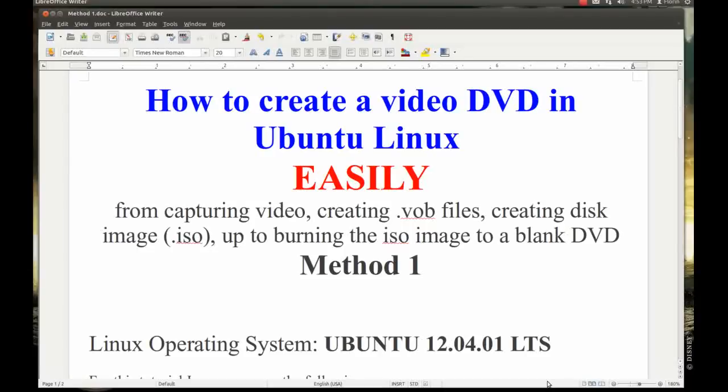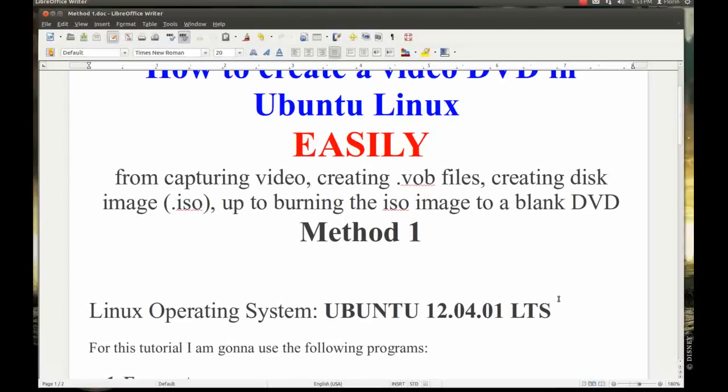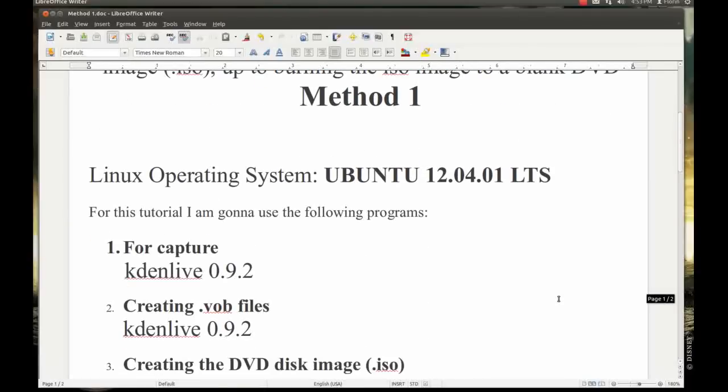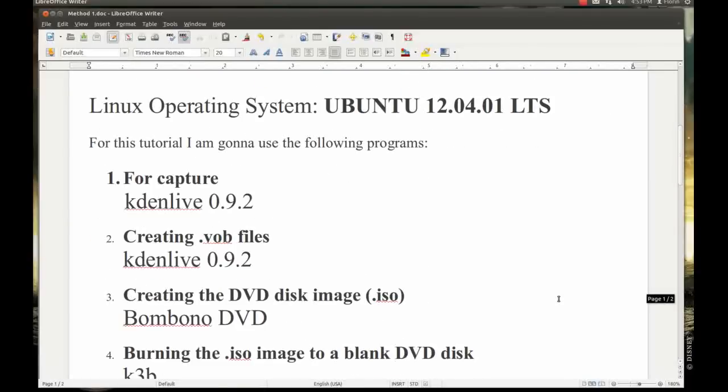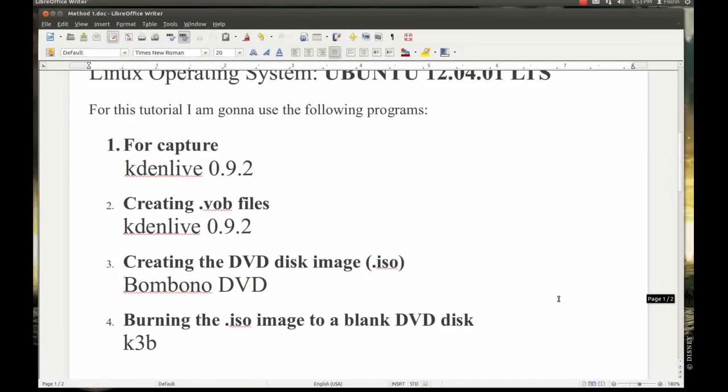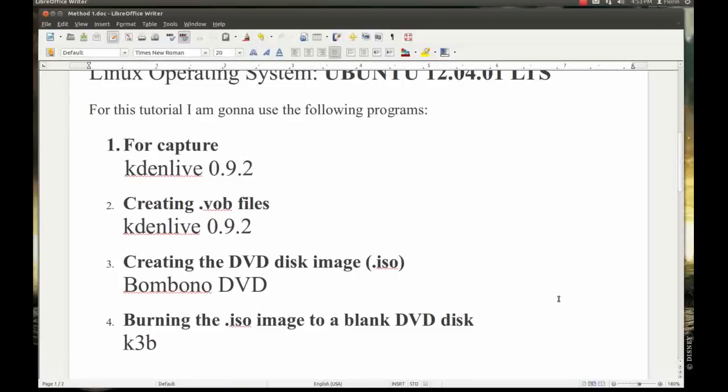My Linux operating system is Ubuntu 12.04.01 long time service. For this tutorial I'm going to use the following programs: for capture, KDEnlive version 0.9.2, the same program for creating the VOB files. After that we will use Bombono DVD for creating the DVD disc image ISO. And finally for burning the ISO image to a blank DVD we will use K3B program.